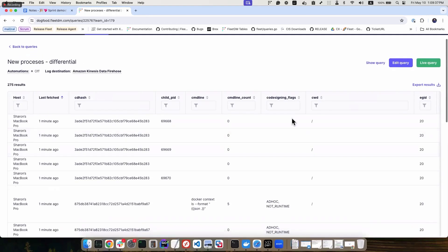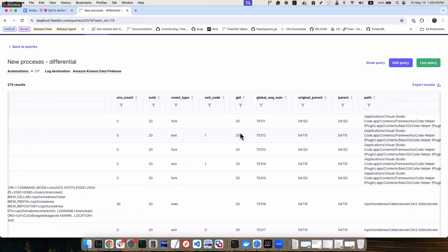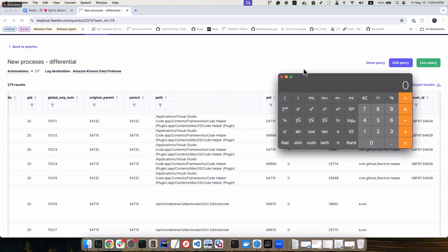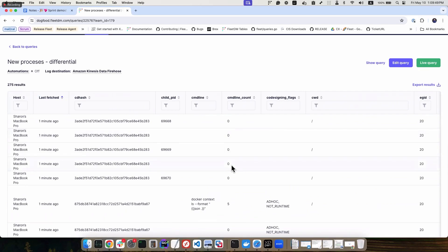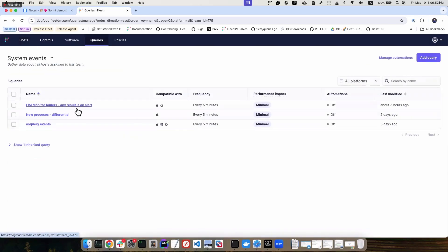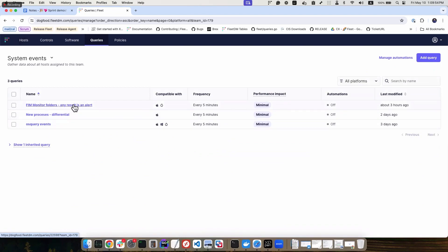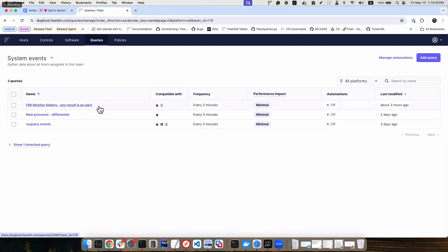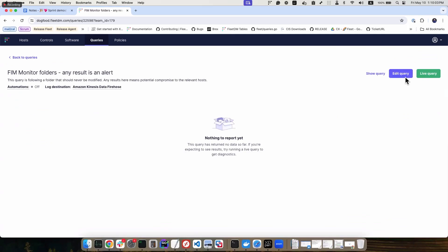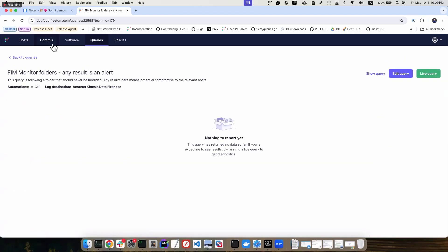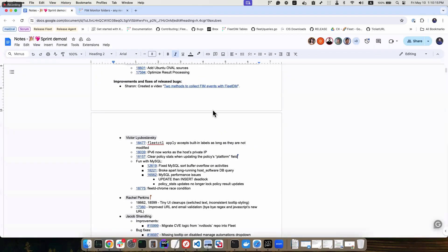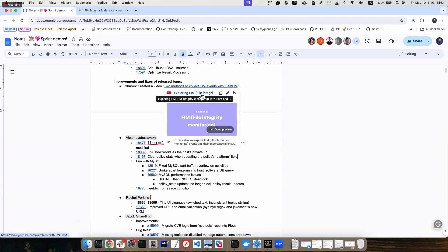We can collect specific processes — you can see the processes that ran on my computer. If I run Calculator and close it and run the query again, you'll see it. Same thing for FIM — File Integrity Monitoring. We have nothing here because it was cleared, but this checks that there was no event on file events. With that, I'd like to show a video about FIM — file integrity monitoring.